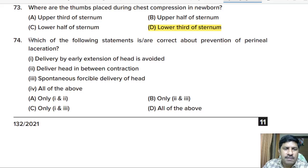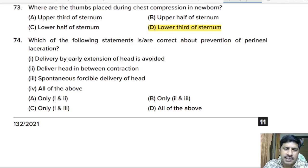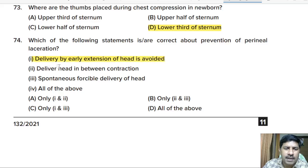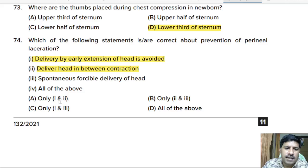Seventy-fourth question: which statements are correct about prevention of perineal laceration? Options: delivery by early extension of head is avoided; deliver head in between contractions; spontaneous forcible delivery of head; all of the above. Correct statements are: delivery by early extension of head is avoided, and delivery of head in between contractions. So option with only statements one and two is correct.